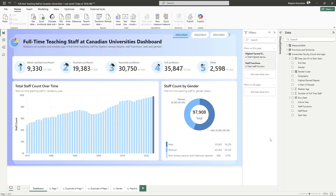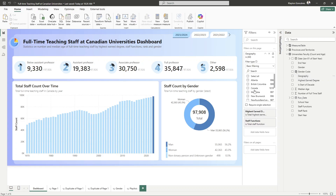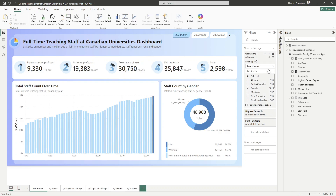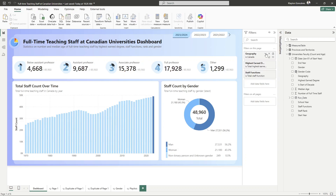The second option for creating filterability in Power BI is off-page filtering using the filter pane. This is a built-in Power BI feature that allows us to add different dimension fields to filter a specific visual, the entire page, or all pages across our report. So what are the benefits of using the filter pane?